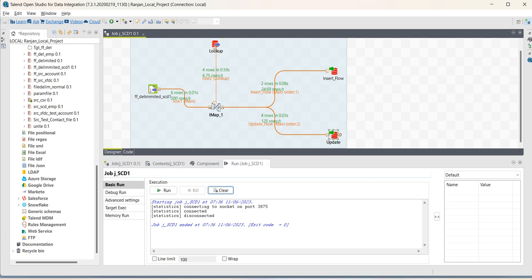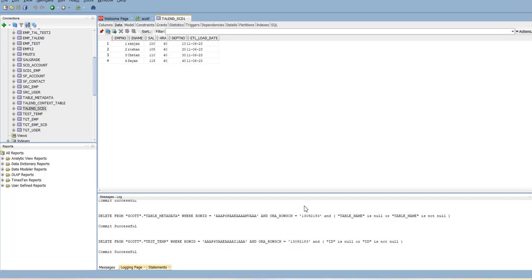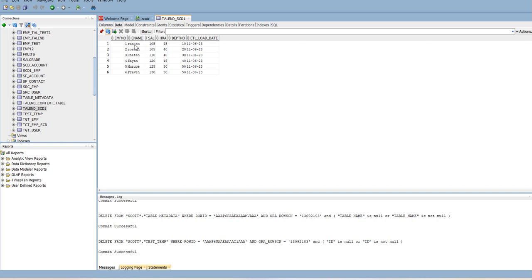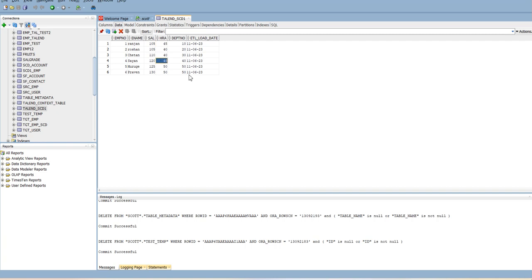Now refresh this. You can see the updated records from source have been also updated in the target. It was 100, it became 105 and HRA was 40, it became 45. And we added two new records, those also got updated, even for record 4, this HRA also got updated. At the same time, that ETL load date also will be updated as you have added the current date.